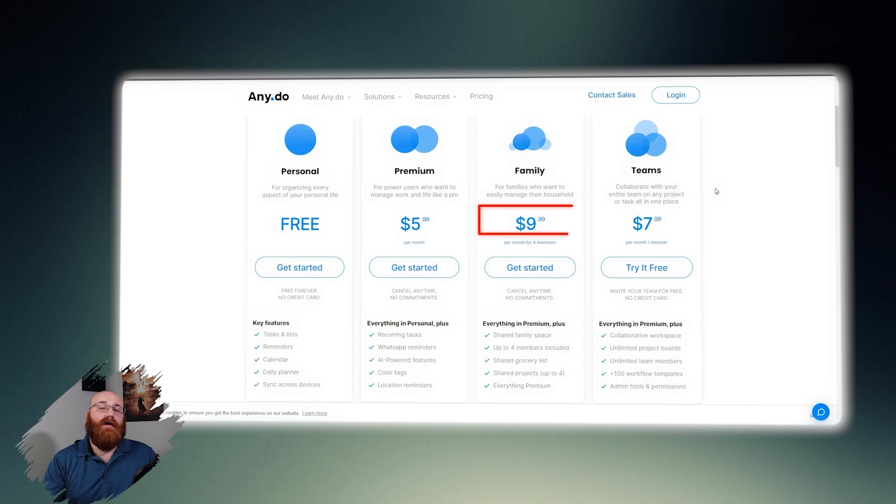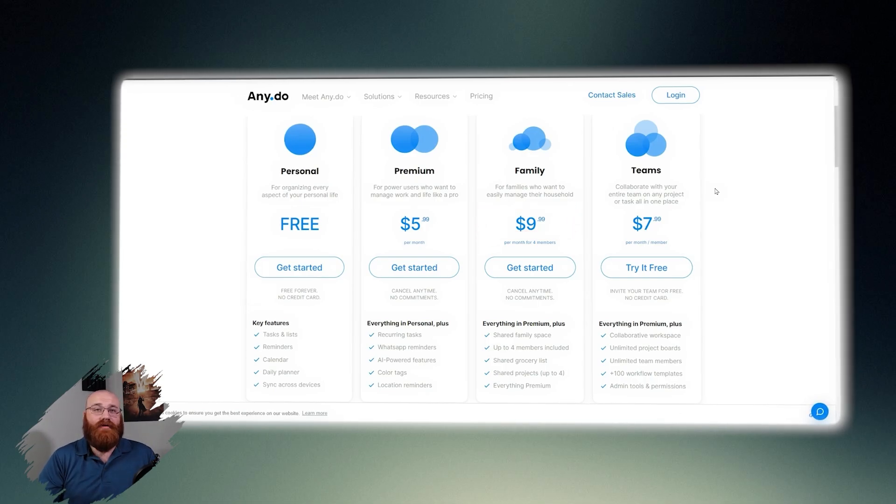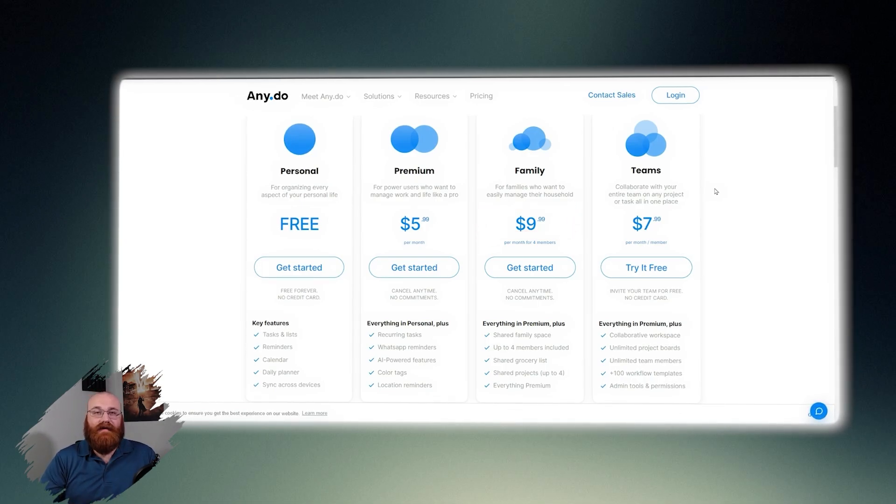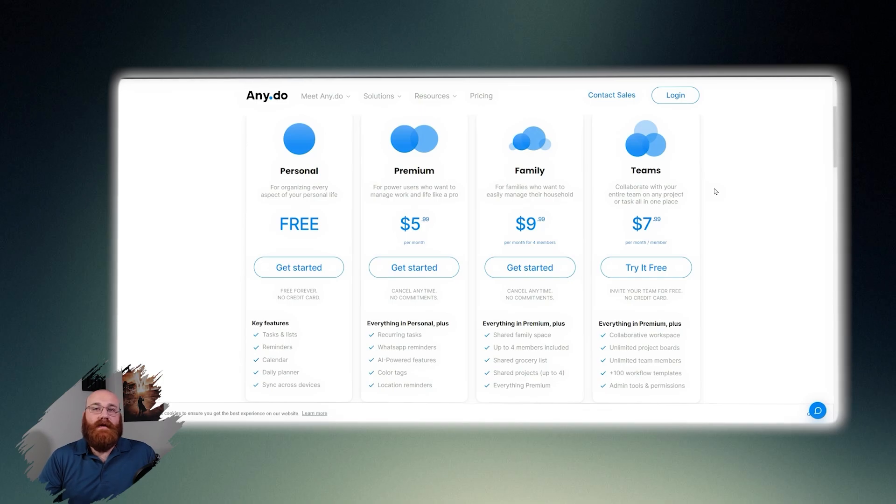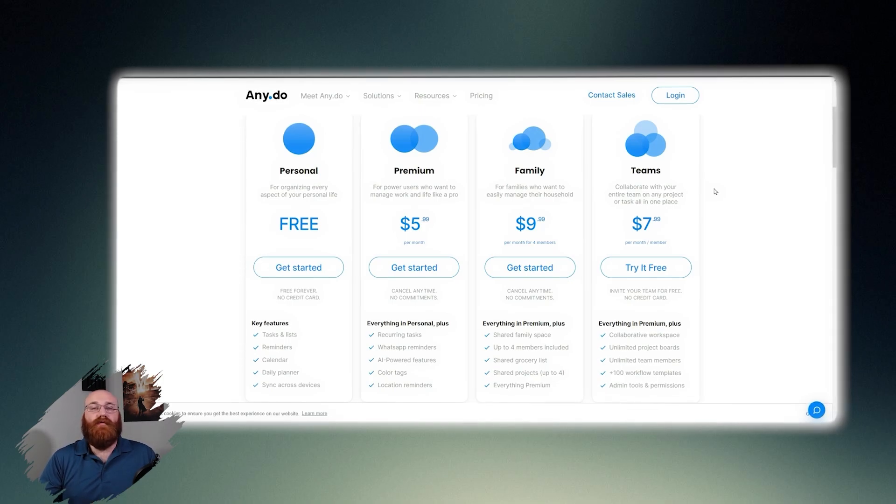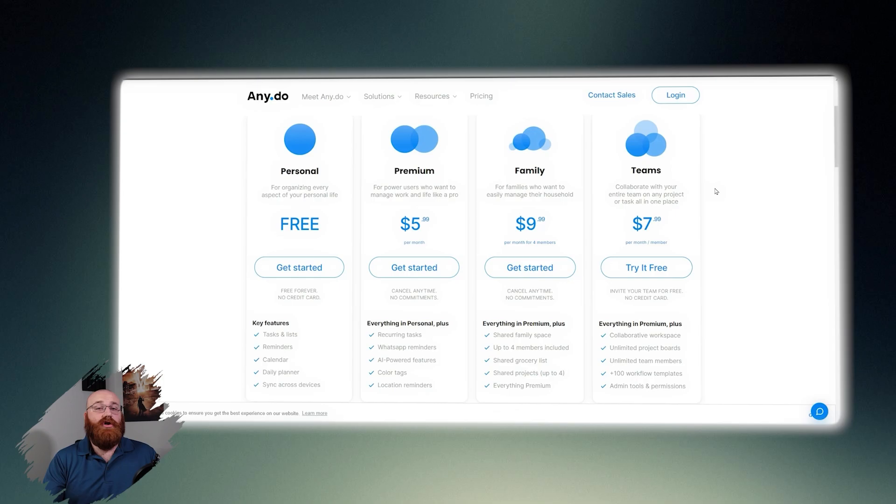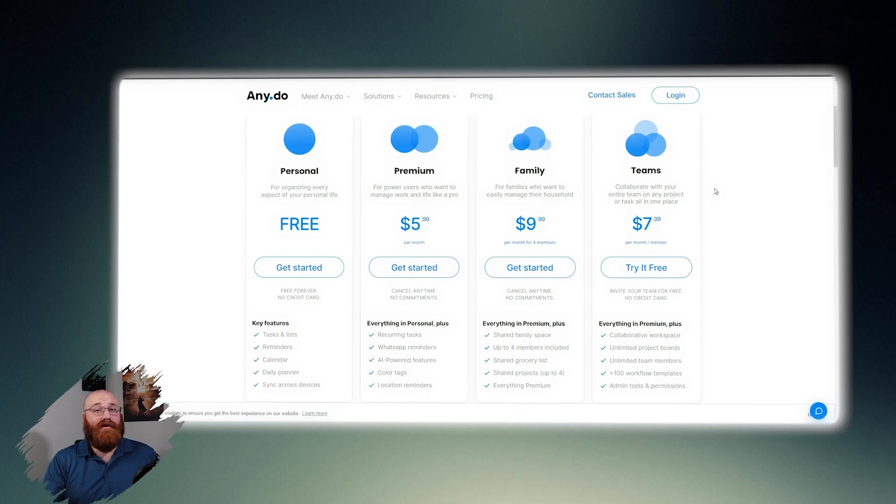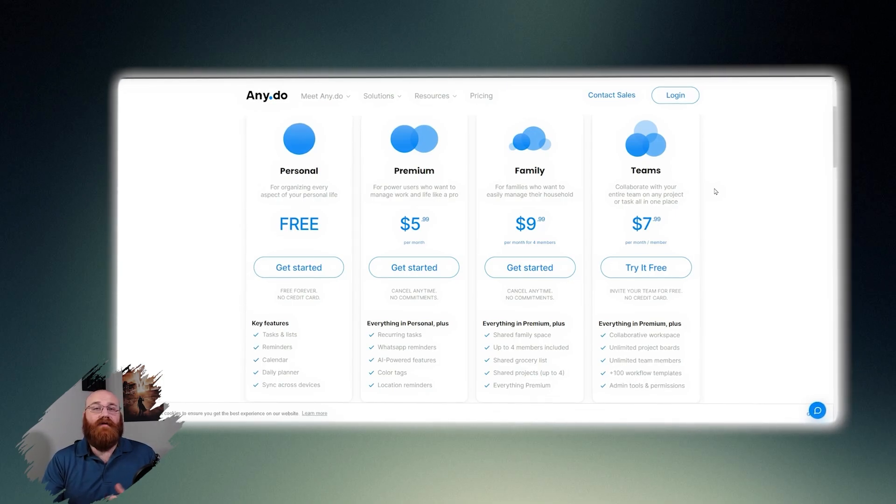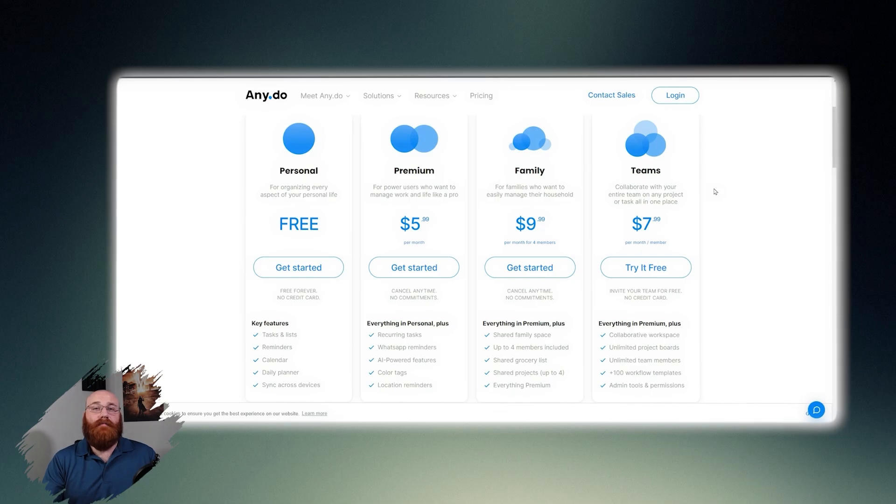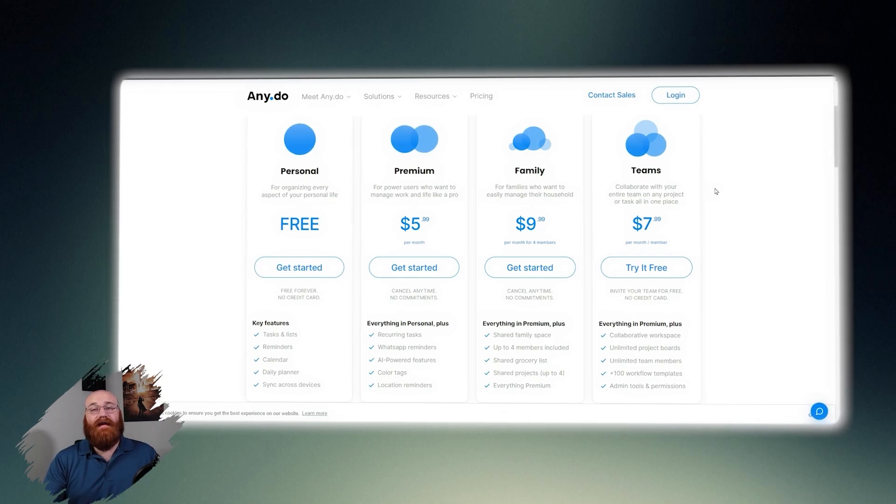The family plan is priced at $9.99 per month for four members and is ideal for families who want to easily manage their household. This plan includes all of the features of the premium plan, plus a shared family space, shared grocery list, shared projects up to four, and everything premium. With a cancel any time policy, families can enjoy the benefit of AnyDo without any long-term commitments.